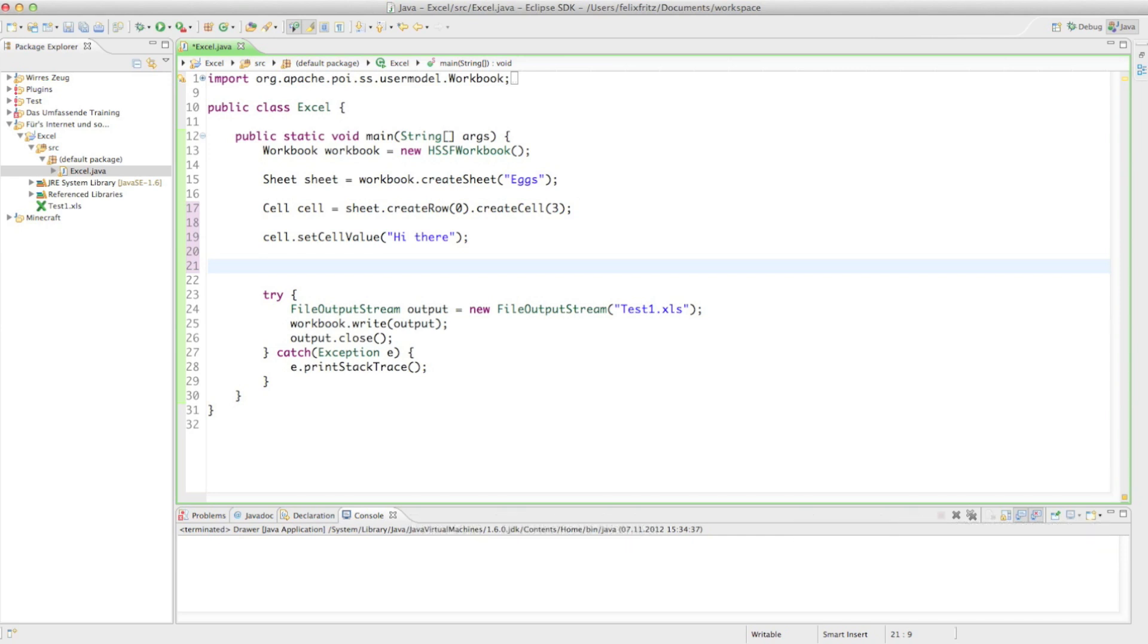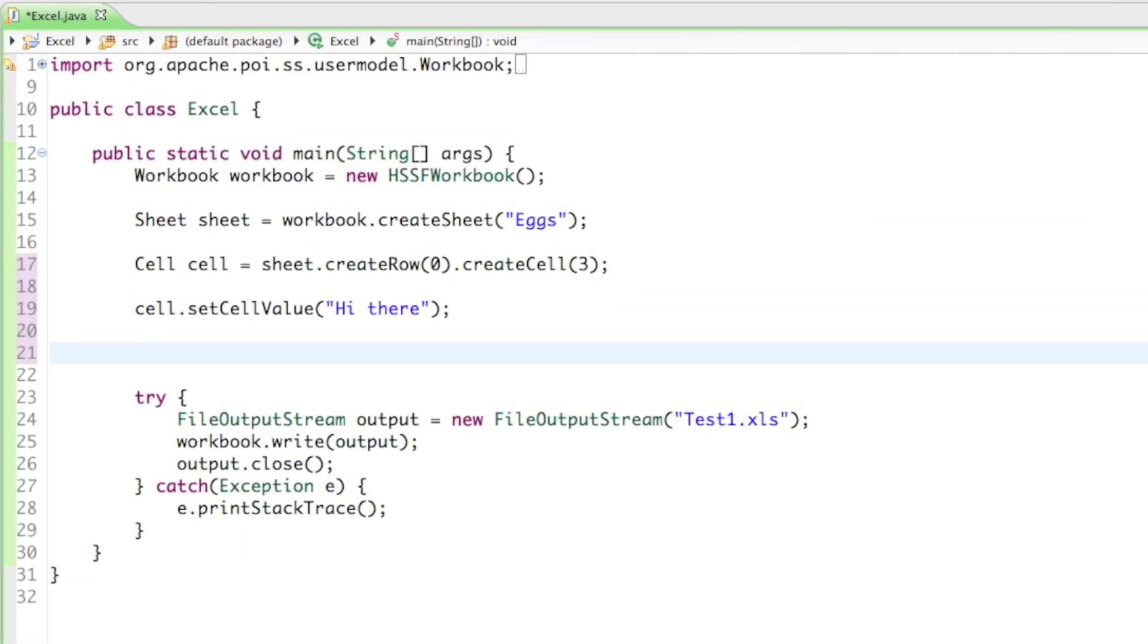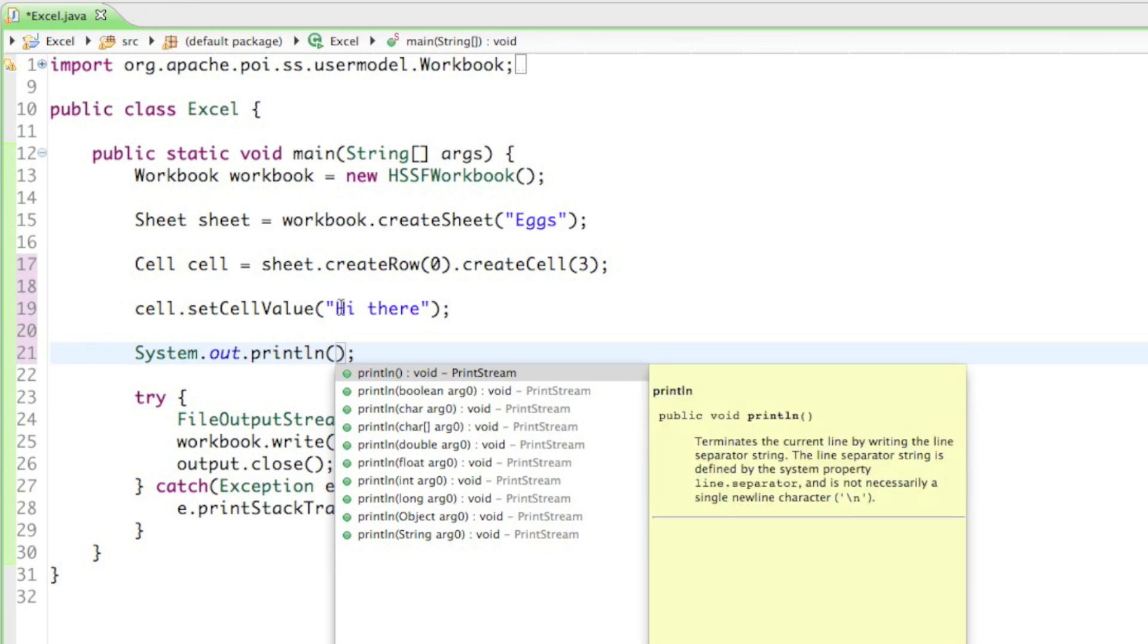I have a little cold, so that's why I'm making this video really short. The only thing we need to do is type in system.out.println, and that's where we're going to put in the cell value. So we created the cell and set the cell value to 'hi there'.